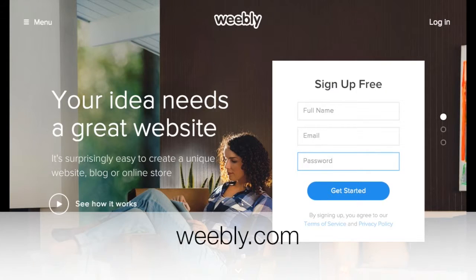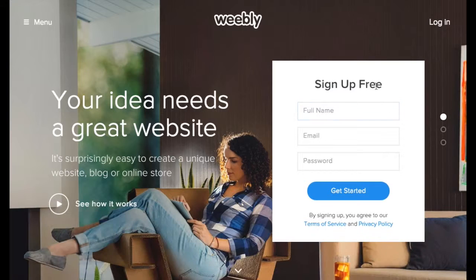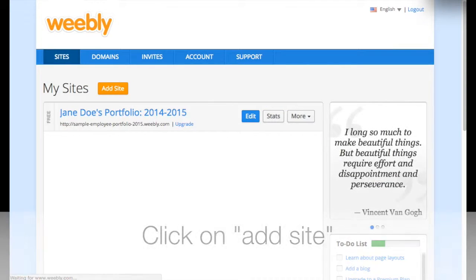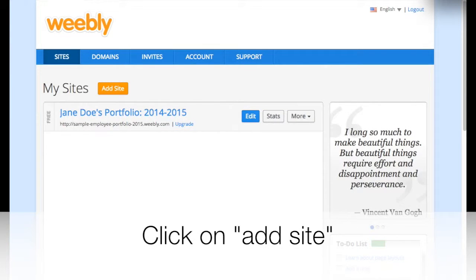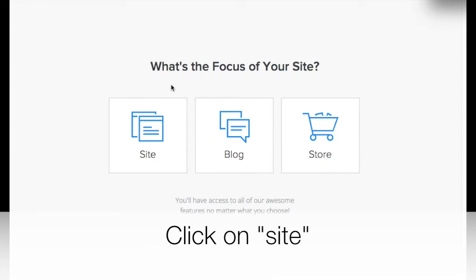Go to Weebly.com. If you don't have an account, sign up for one. After you're in, click on Add Site. Choose Site.